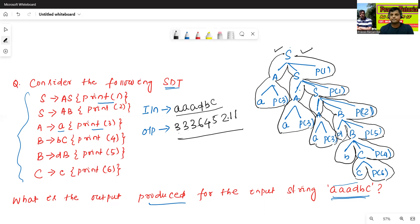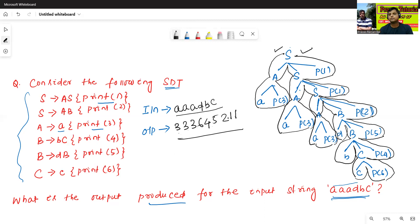This is also one type of syntax-related translation. In syntax-related translation, we have already discussed about different types of HDT problems. In the next class, we'll start about S-attribute definition and L-attribute definition. Thanks for watching.